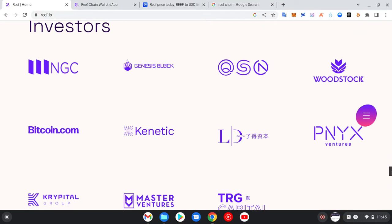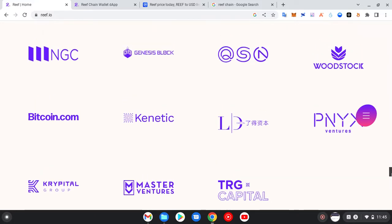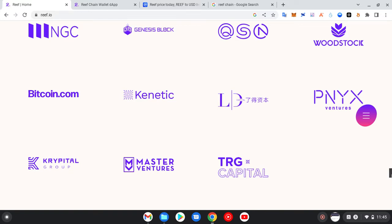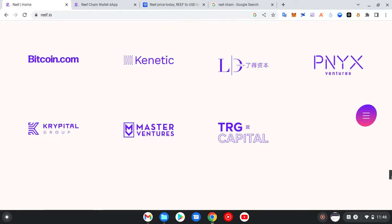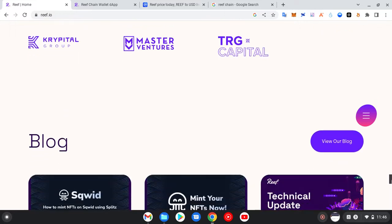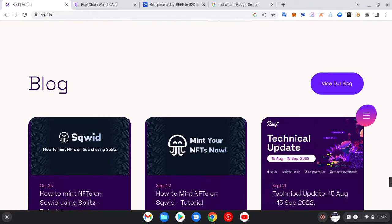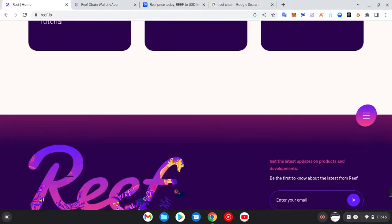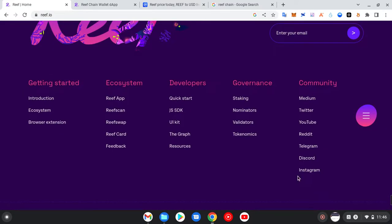Now we go down to the investors. These are several investors that have invested in this particular cryptocurrency asset: NGC, Genesis Block, OSN, Woodstock, and Bitcoin.com. When you see popular investors that have come on board a project, you could feel it has some potential. Imagine seeing Binance among the investors in a particular project — that will boost your confidence to invest more in that project.